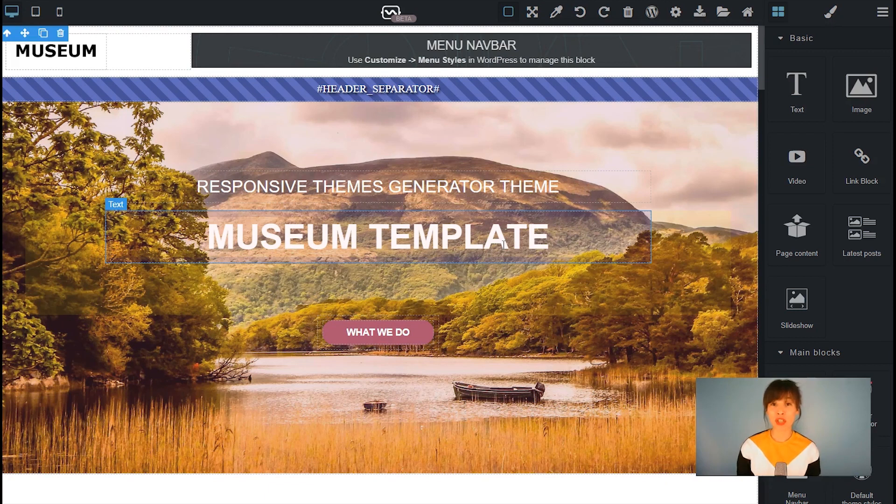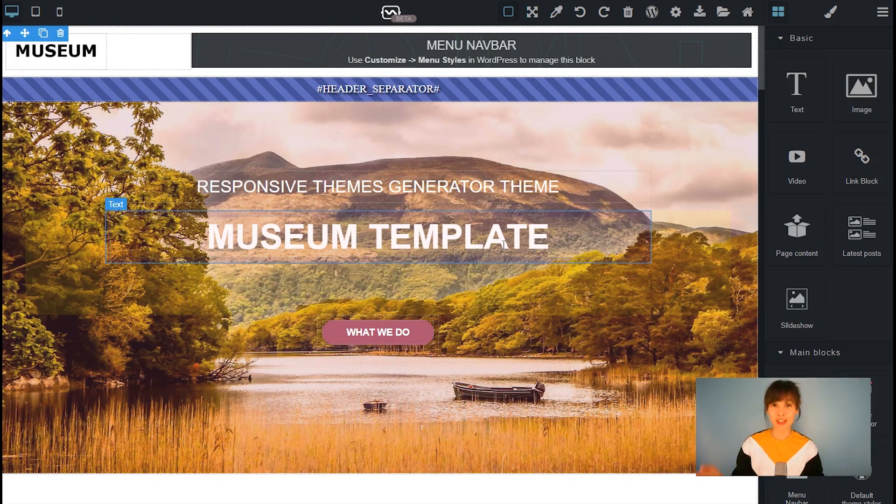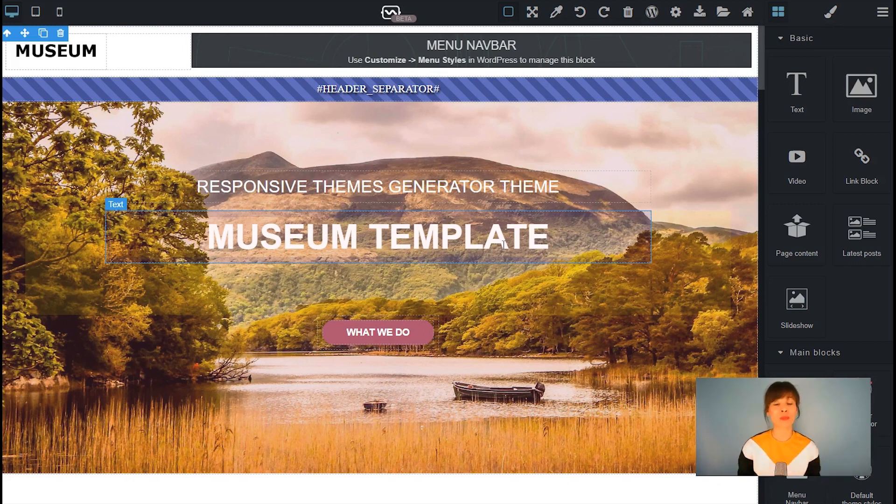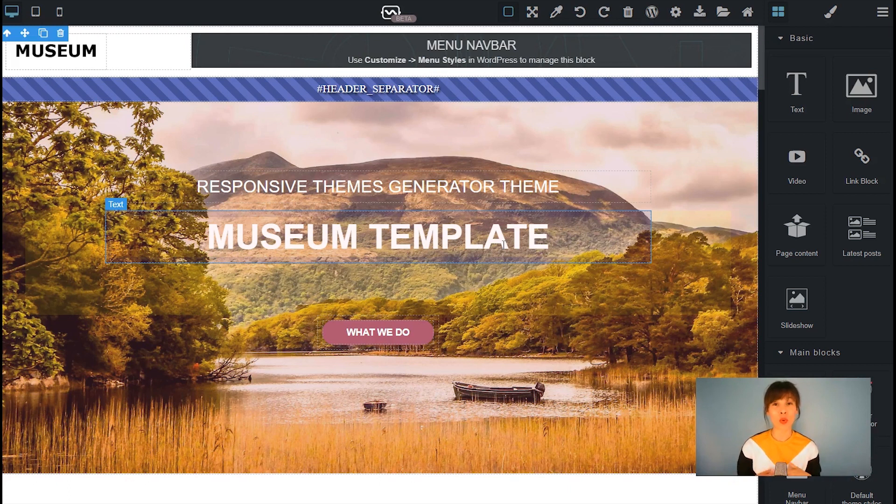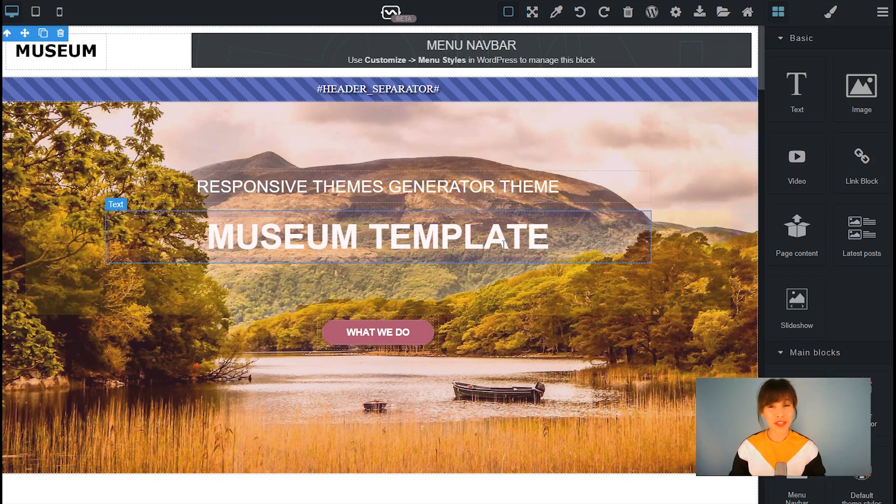Remember that Themes Generator is constantly improving and adding new features like this one, for example, and whenever a new feature is added, we'll always publish a video. So if you don't want to miss any of these updates, then remember to subscribe to this channel.